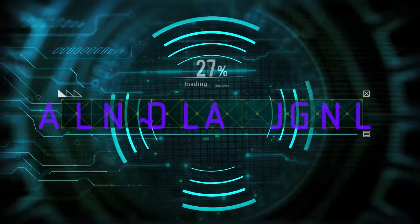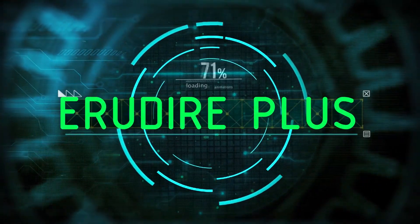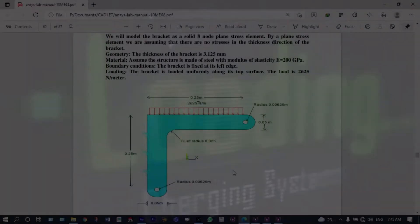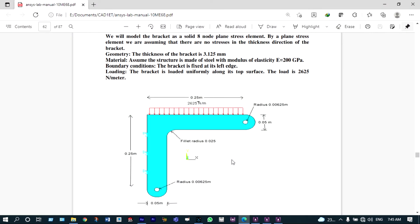Hello friends, you are watching Aroodire Plus, the professional CAD CAM solution provider. Today I'm going to show finite element analysis of a bracket using ANSYS Mechanical. You can see the model — it is fixed from the left hand side and a uniformly distributed load will be applied from the top side. It is a stress problem.